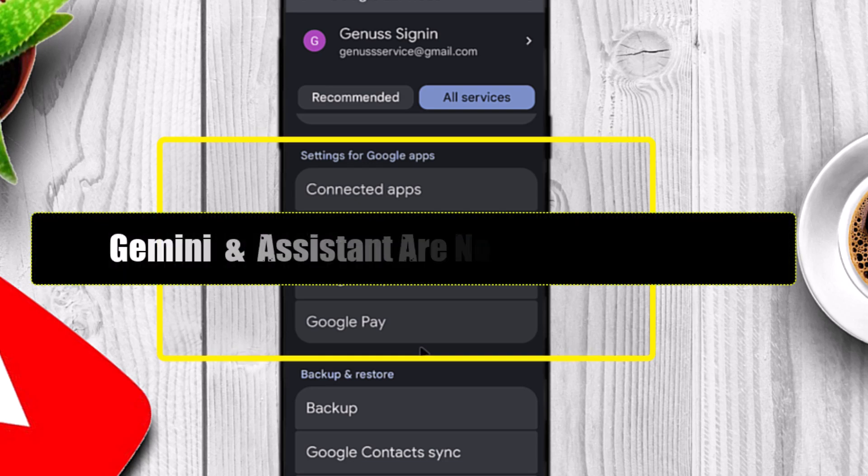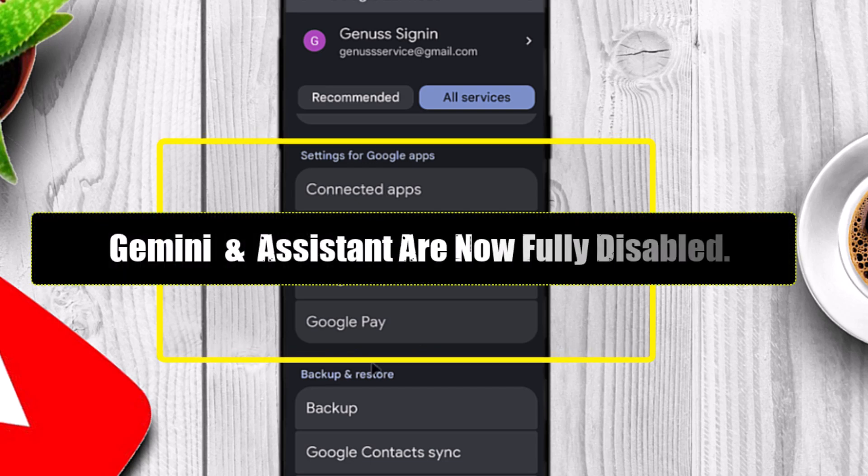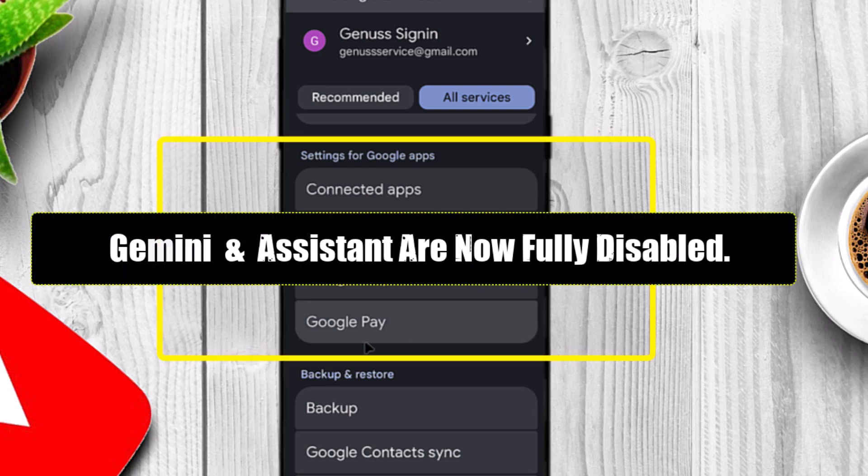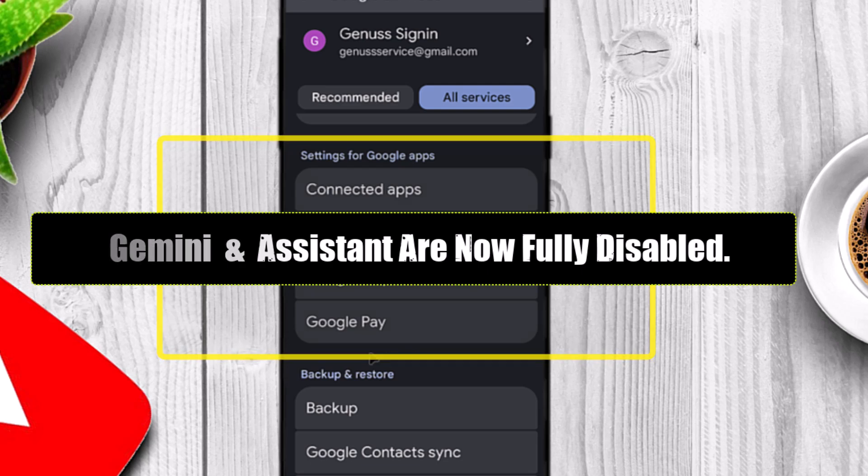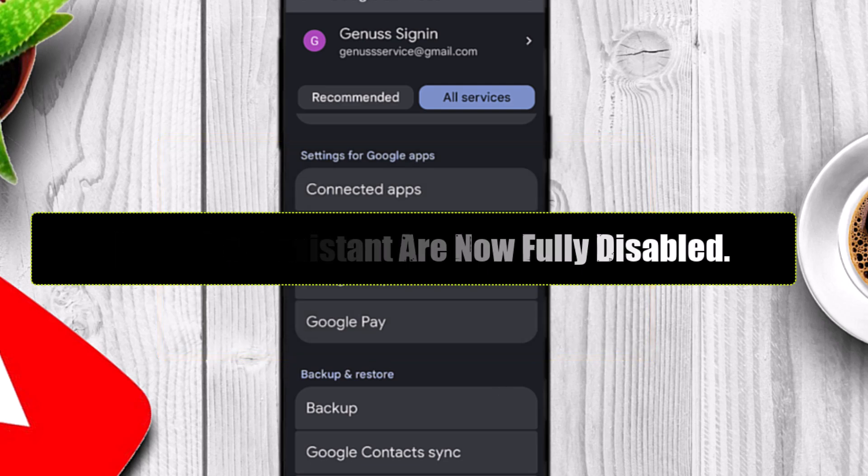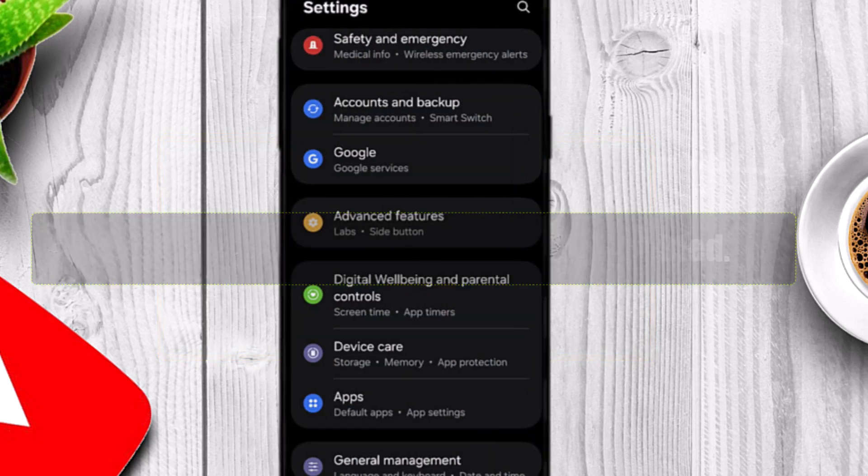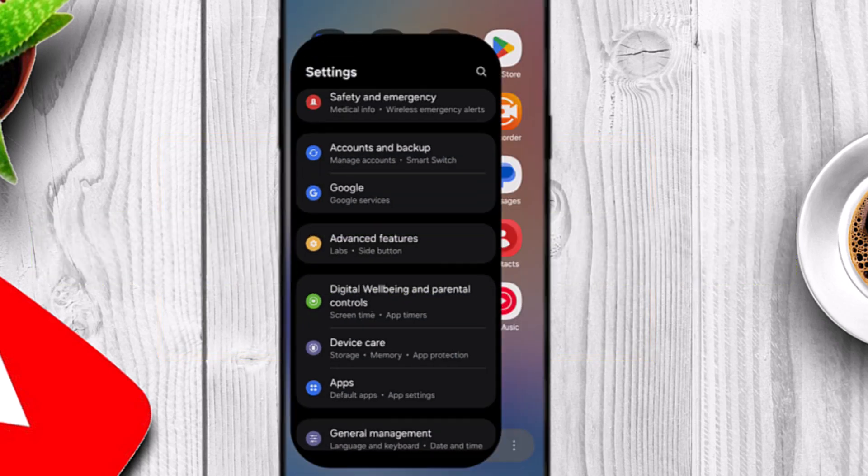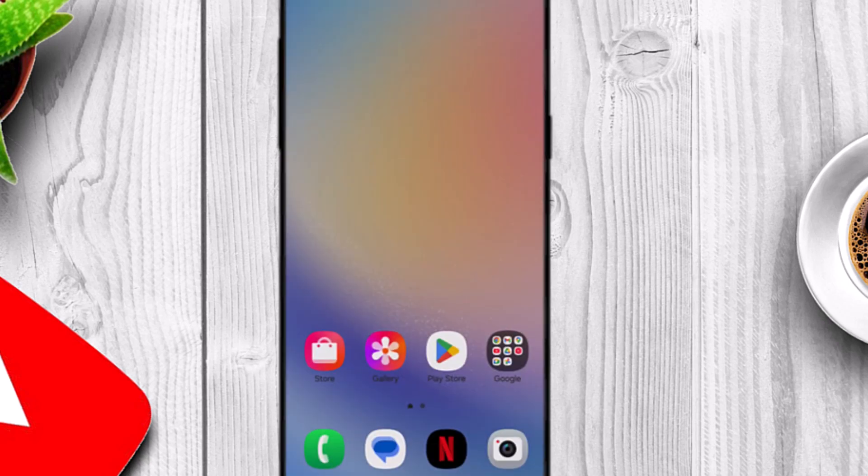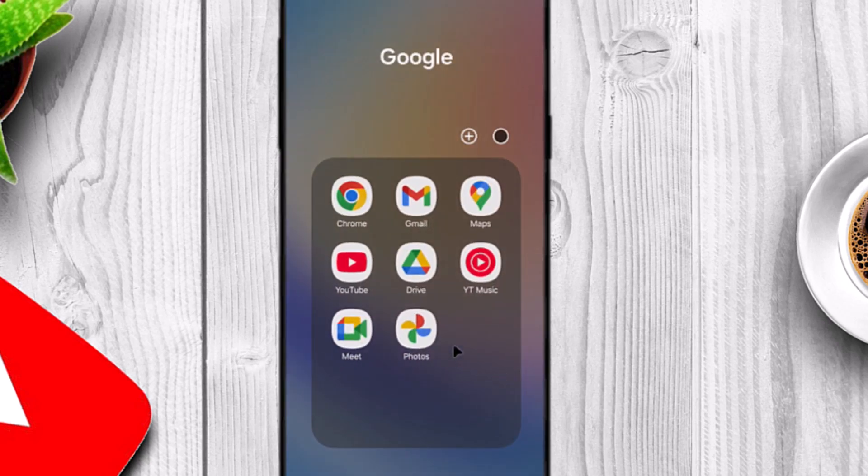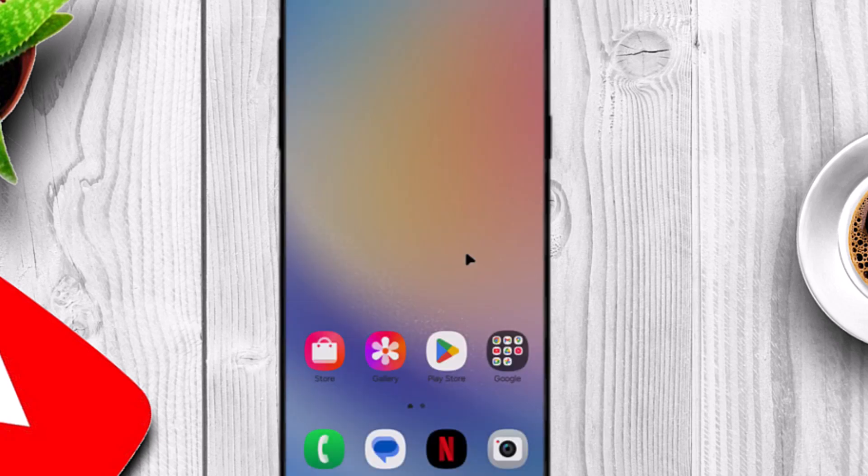You've completely removed Gemini and Google Assistant from your phone. You'll still be able to use your Google account and other Google services, but now the Assistant won't be running in the background or collecting data. This gives you a cleaner, faster, and more private Android experience.